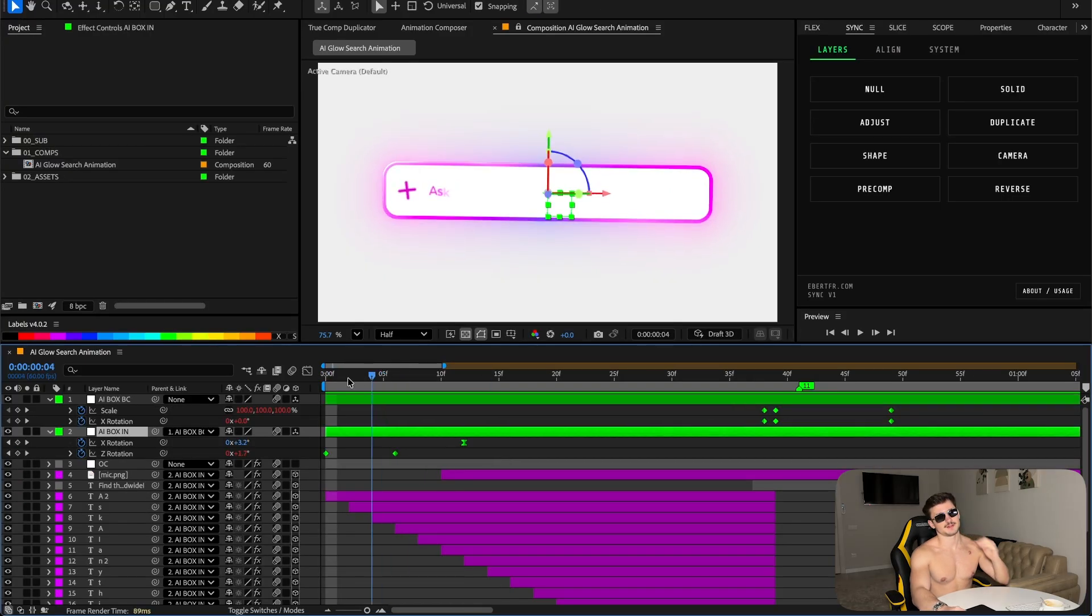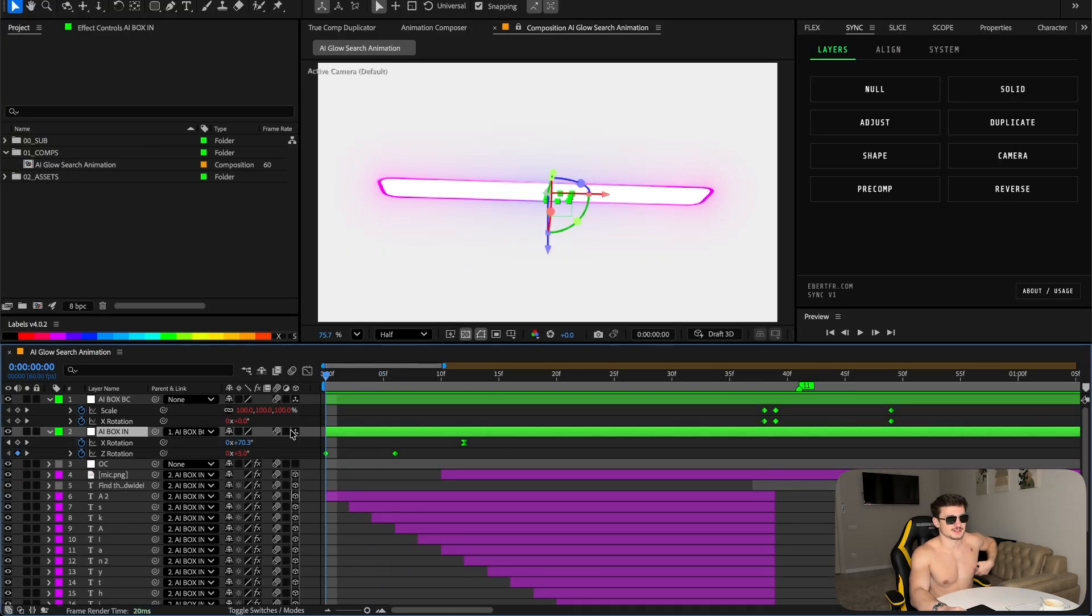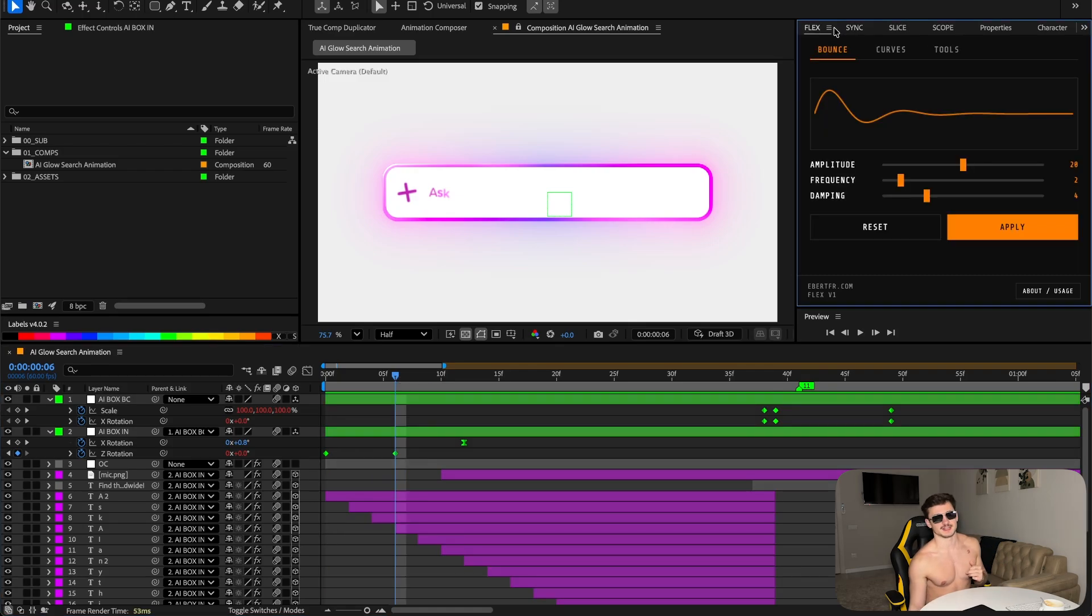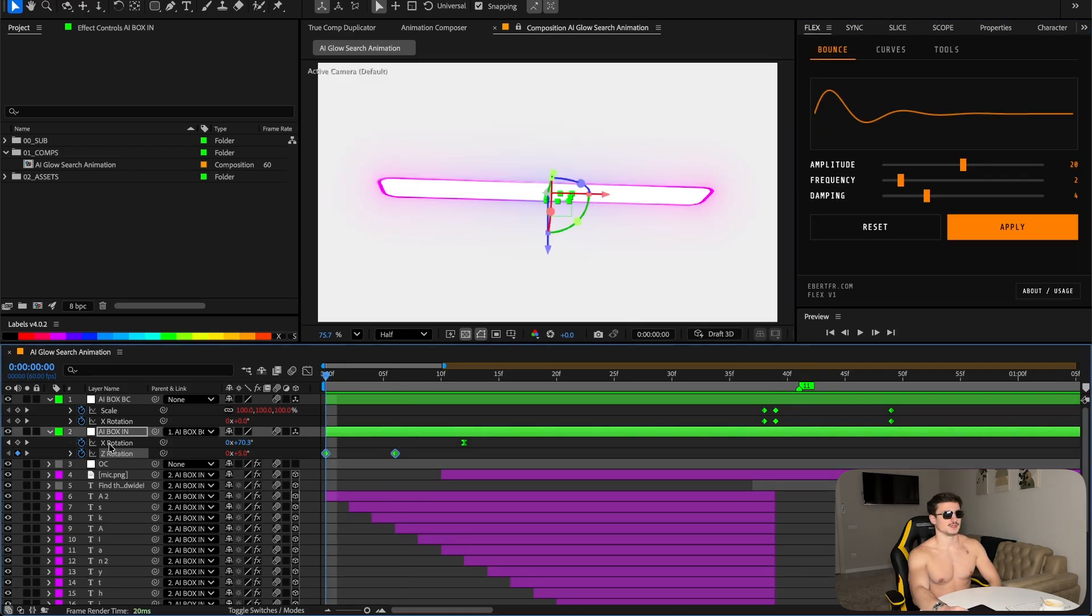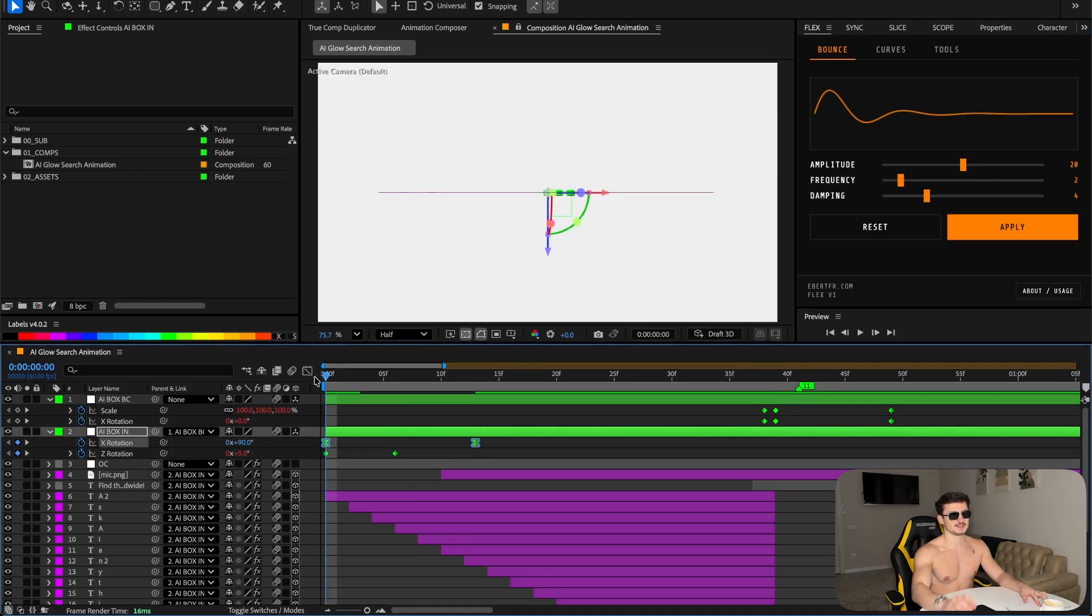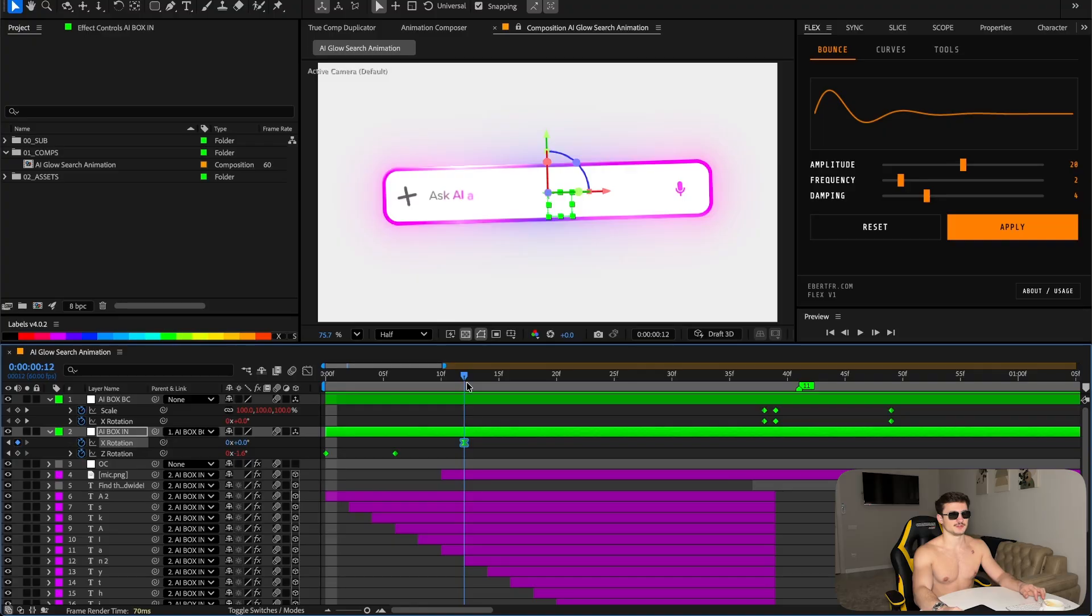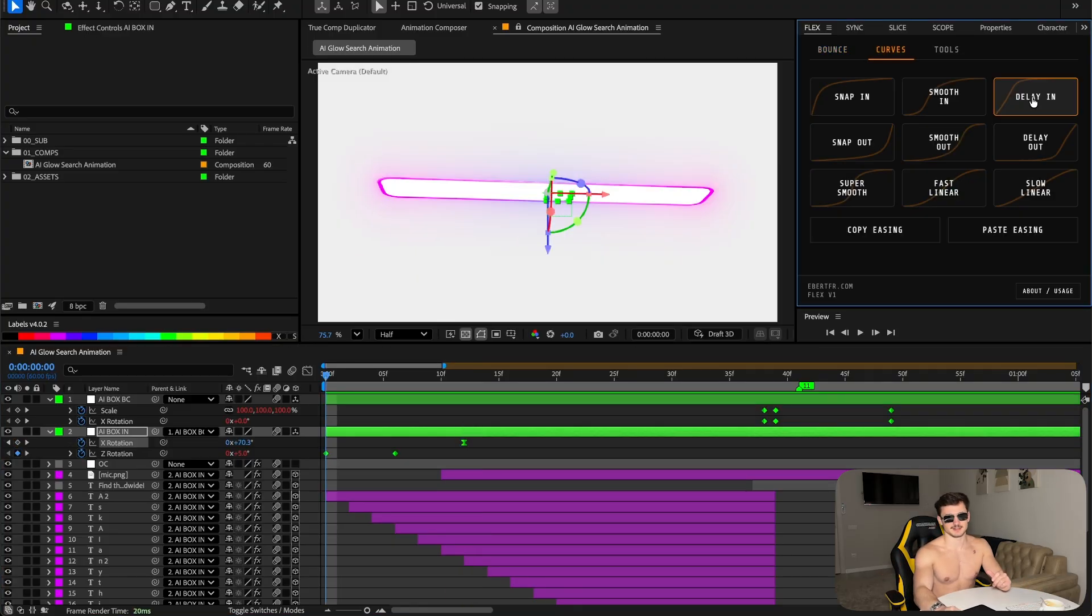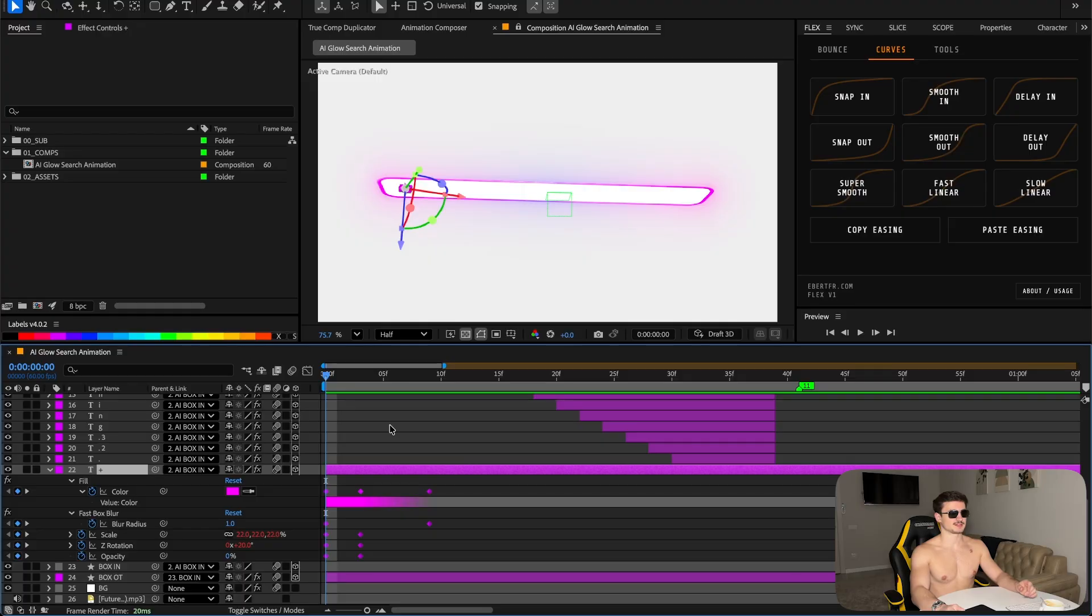Now to animate, parent everything to a null object. Keyframe the Z rotation from 5 to 0 to add flex and bounce to it. The X rotation is also keyframed from 90 to 0. Because at the ending I also flip it in the other direction, so it's a loop.